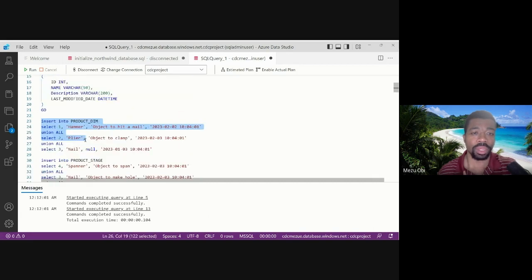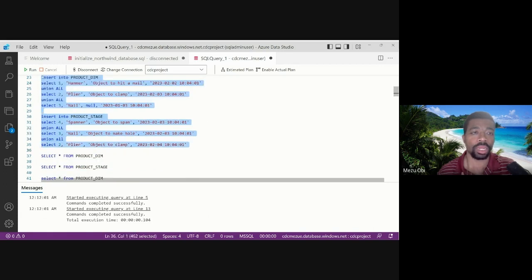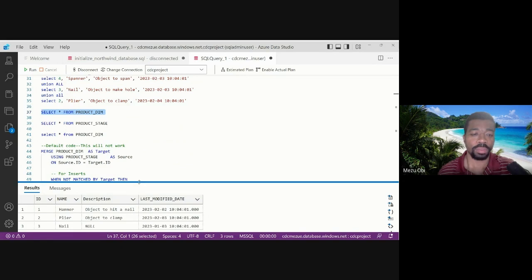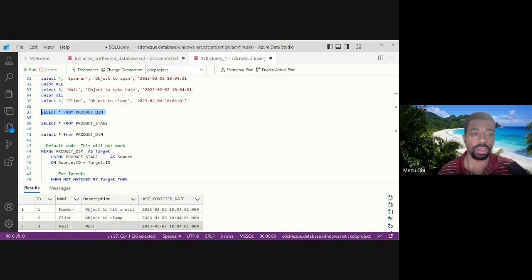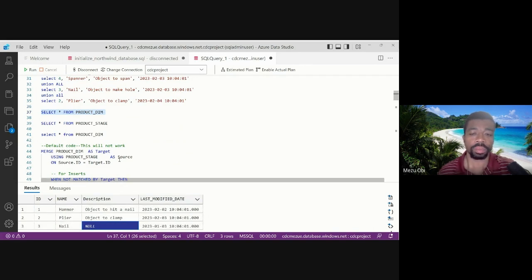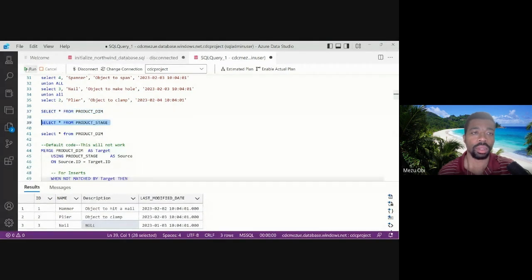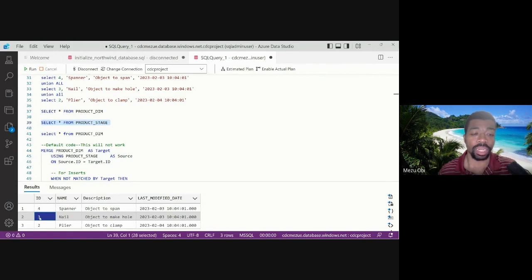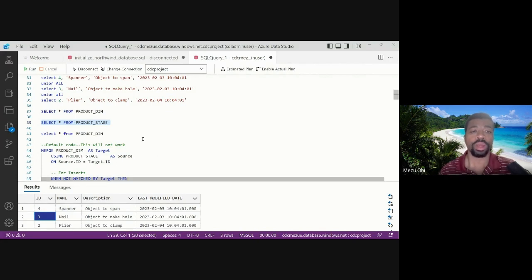Let's insert some dummy data into product dimension and product stage, then select from these tables. In the product dimension we have three records — you can see there's a NULL in the description of the third record. In the staging table, that third record now has a value for that description, and there's also a brand new fourth record.